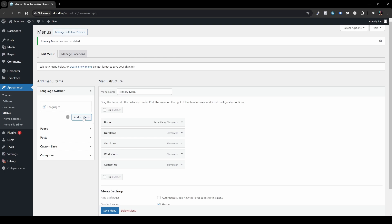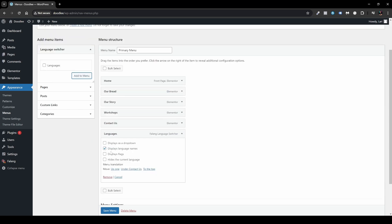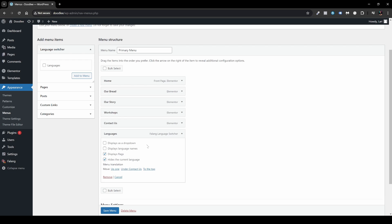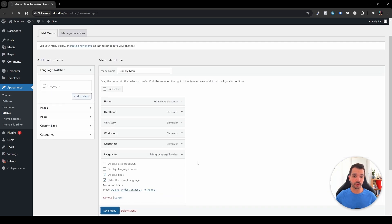Close the Screen Options and head over to the Language Switcher section. Click Languages then Add to Menu. Open the item — by default it displays language names, but I'd suggest switching to displaying flags, hiding the current language, and disabling language names. I prefer this because on websites I love to see which other languages the site is available in. Then just save the menu and it will display on the front end.